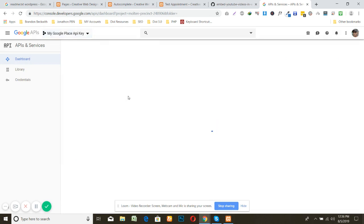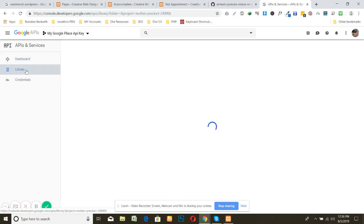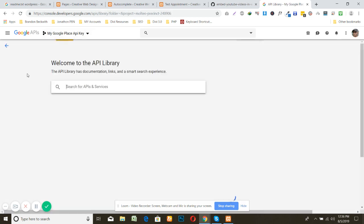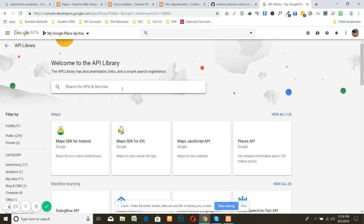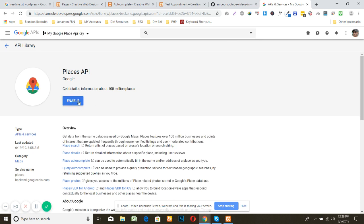And go to the library. And here you can search, you can see the Places, and you need to enable this one.